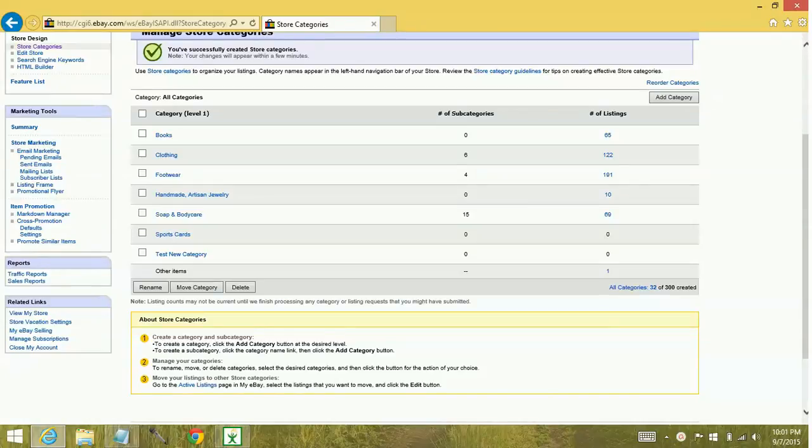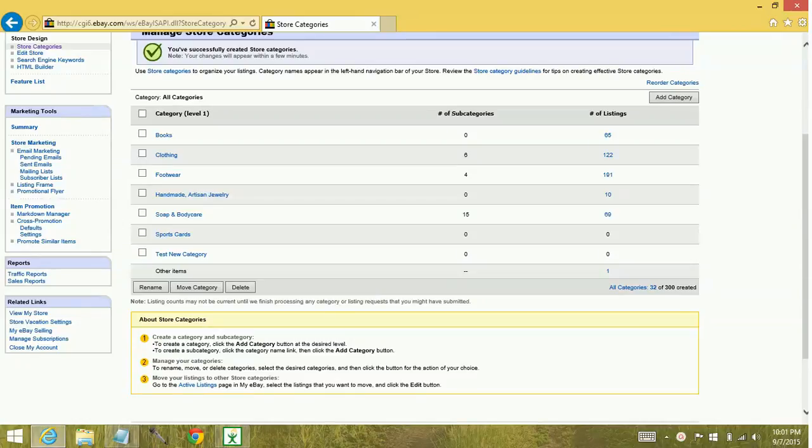Hey YouTube! Today we're going to learn what to do when you create a new store category and Turbolister doesn't recognize it.